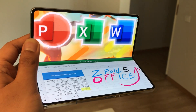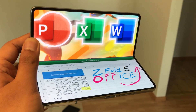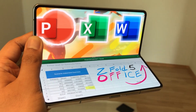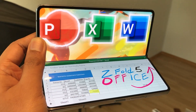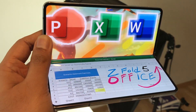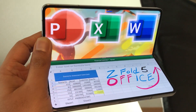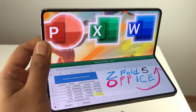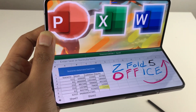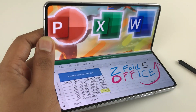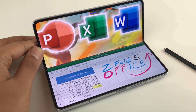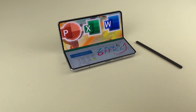Hello guys, I hope you are doing really well. Today I have with me the Samsung Galaxy Z Fold 5, and in this video I am going to talk about how to use Microsoft Office on this phone. So let's start.